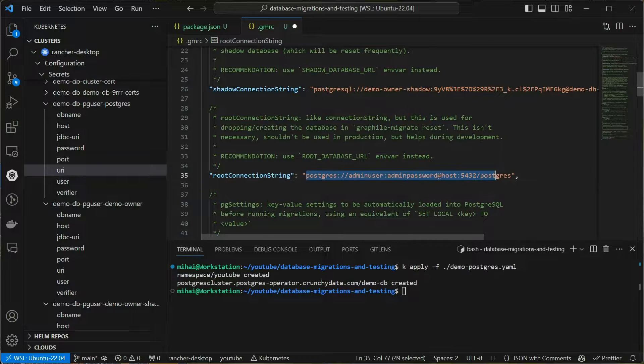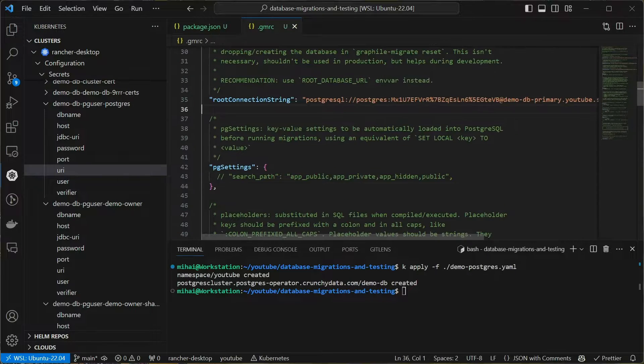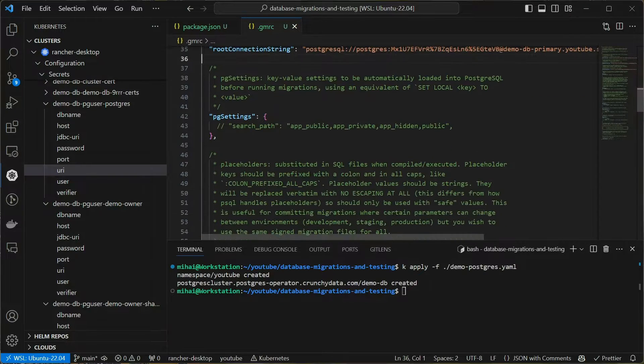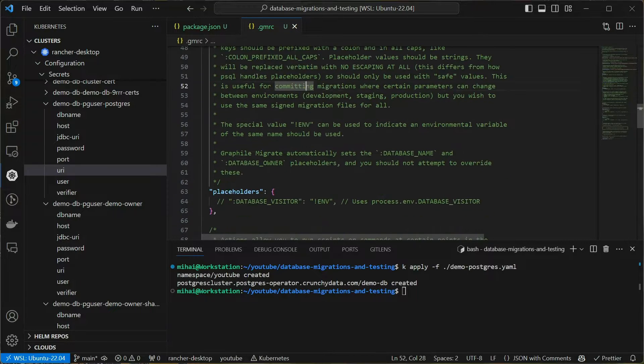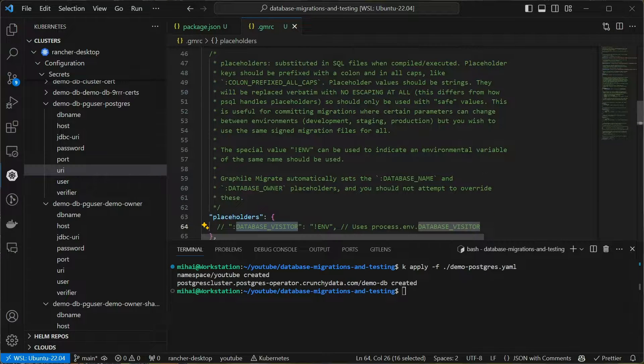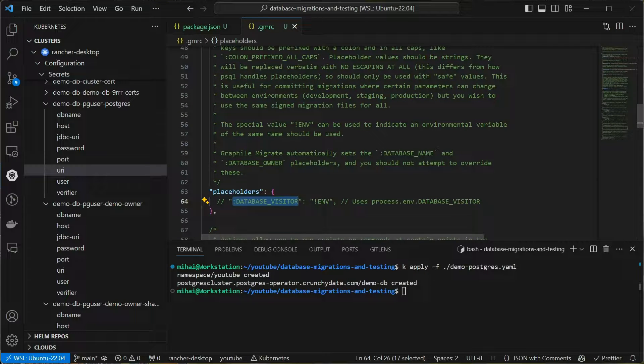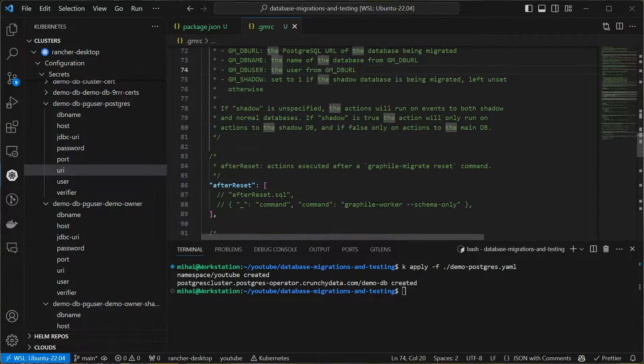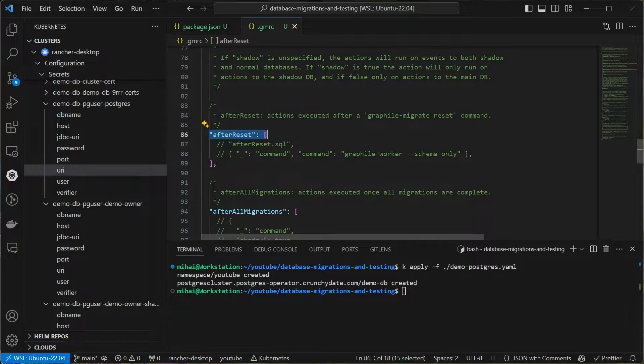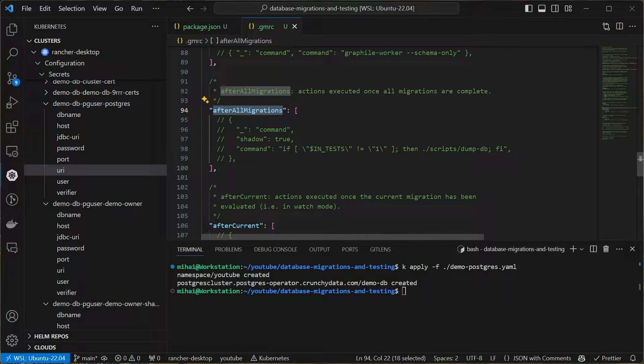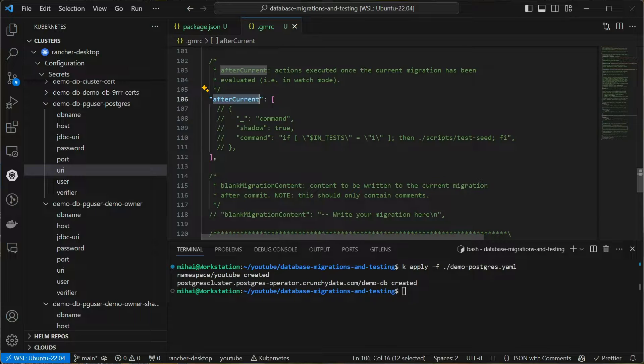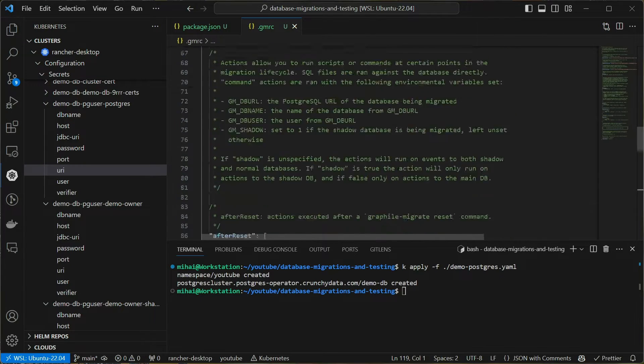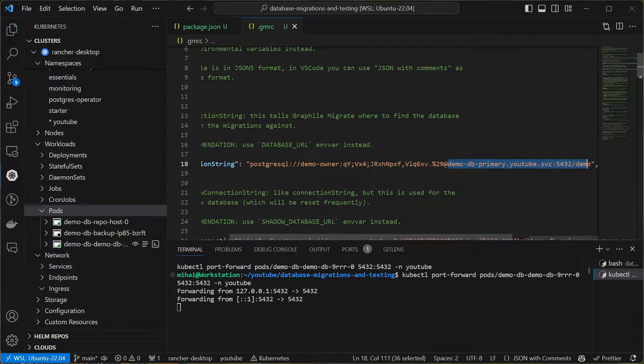Graphile Migrate has some other nice features such as setting placeholders, which basically means you can specify some placeholder in your SQL migrations and it will fill them in from environment variables. This is useful in case you have some dynamic values you want to use in your migrations, for example. And then you have some hooks, basically you can trigger custom commands after a database reset or after running all migrations or after the current migration.